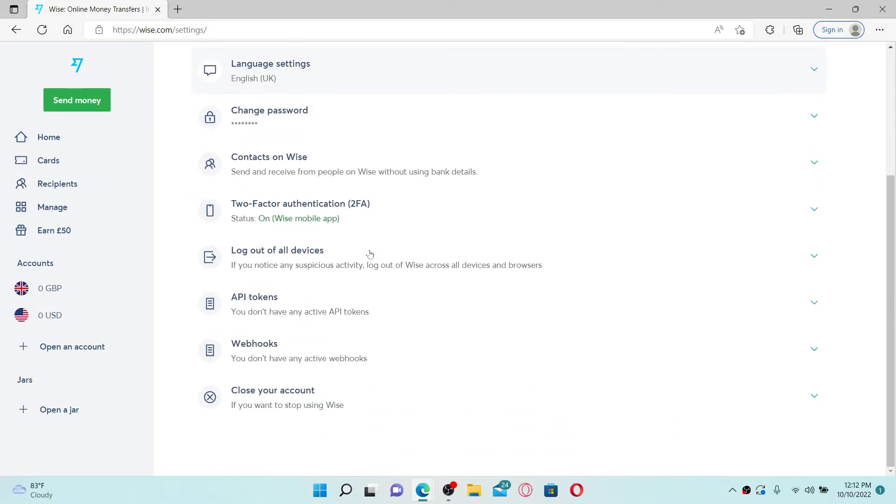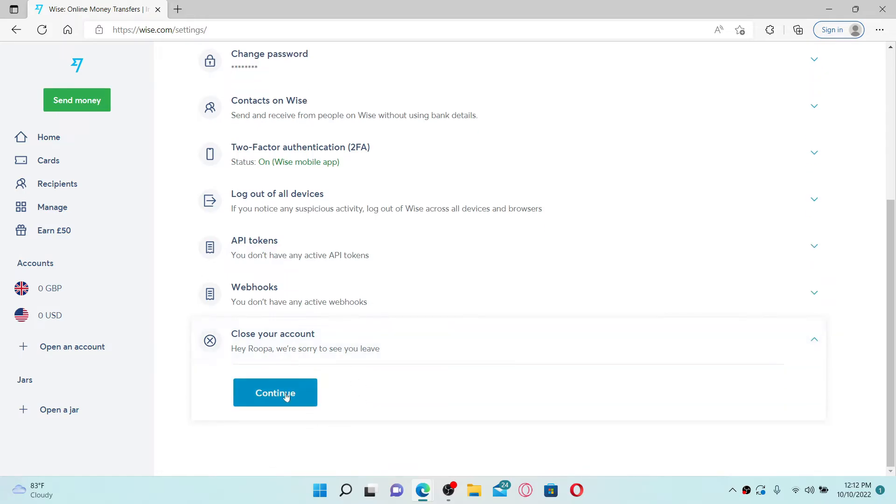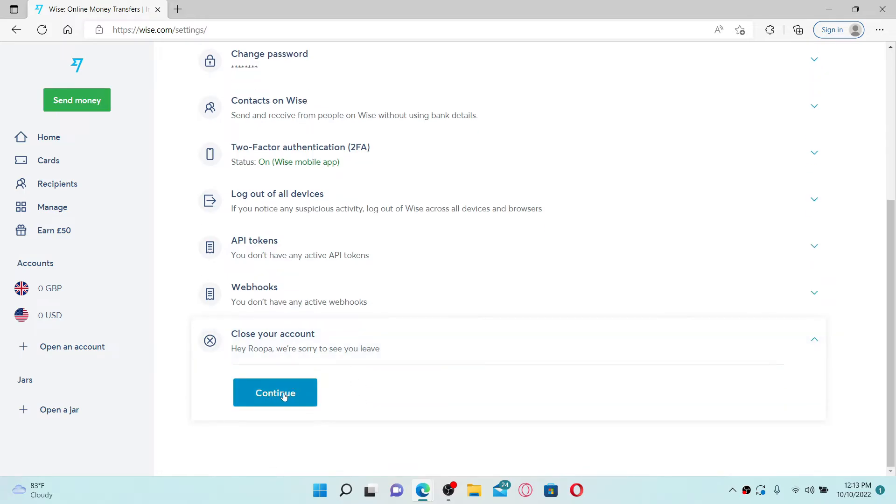Simply give it a click and click the continue button popping up at the bottom of the screen. Go ahead and select one of the options while you're trying to close your account, and once you make your selection, select close account button at the bottom.